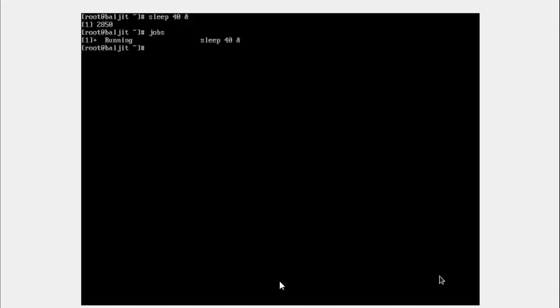So jobs, right. We have one process in the background. Now, if I want to make it come in the foreground, I need to use FG space percentage symbol and the job number. So the job number is one from where I get this, this very first entry here. And now you see that it is in the foreground.